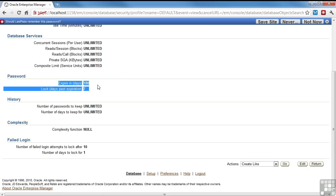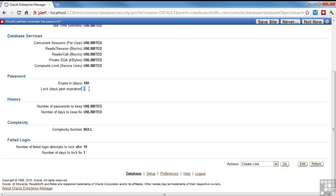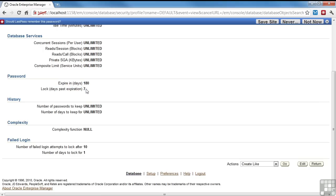By default, it's going to expire the password every 180 days. If it gets 187 days passed, then it'll actually lock the account and it'll have to be unlocked. Number of passwords to keep so that they can't reuse them. You can set a number or unlimited. Number of days, set a number or unlimited.